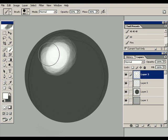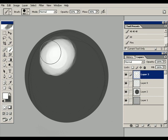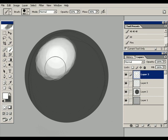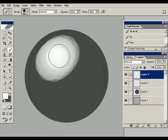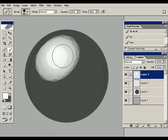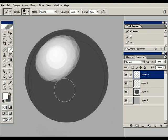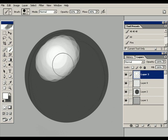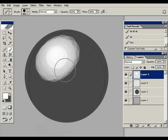If you need to change your opacity or flow, you can do it real easy with the hotkeys. 1 for 10%, 2 for 20%, 0 for 100%. In this case, I've got 6 for 60%. If you hold down shift, adjust the flow in the same way. 1 for 10%, 2 for 20%, 0 for 100%. In this case, shift 4 for 40% flow.